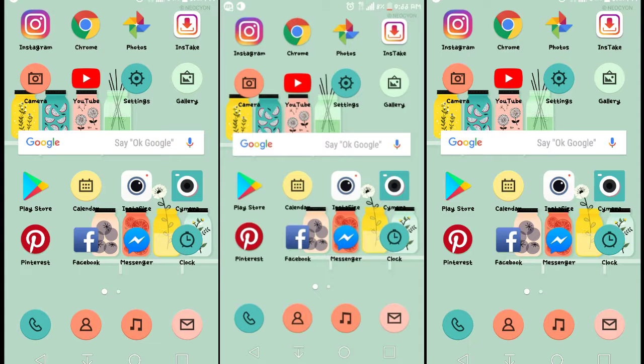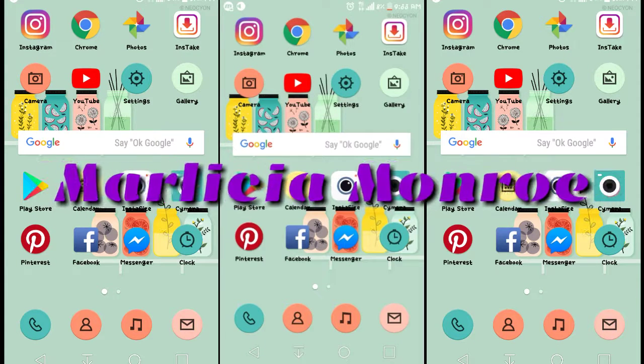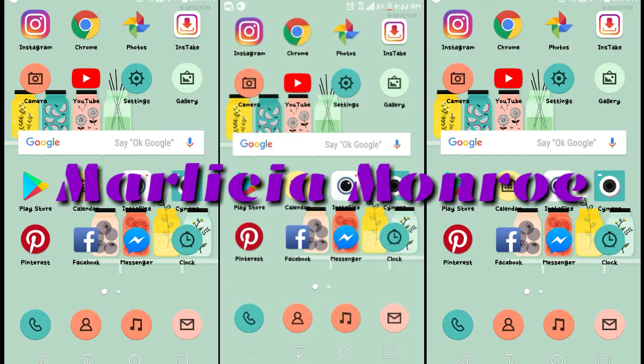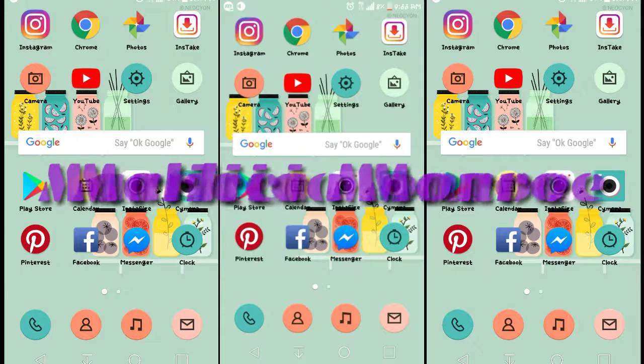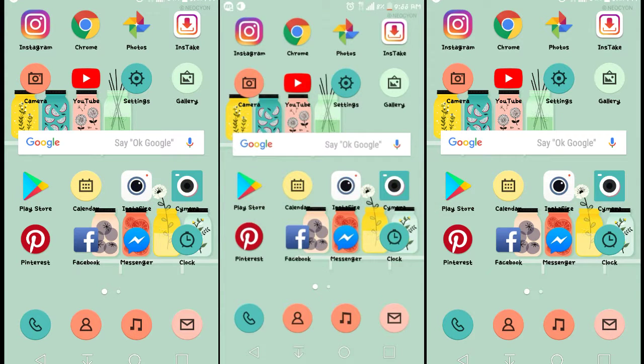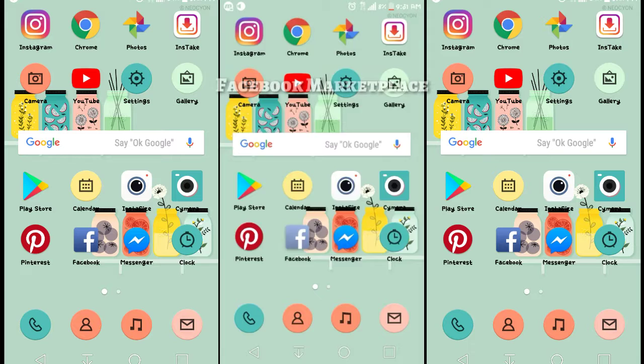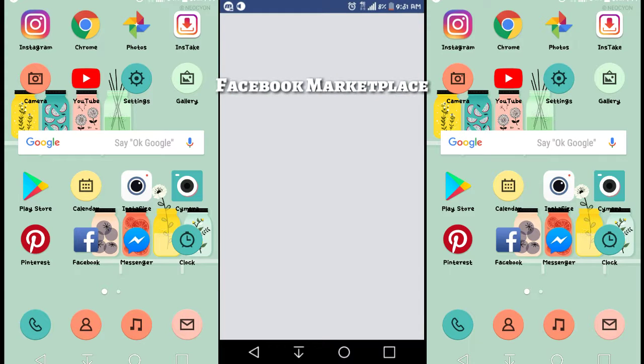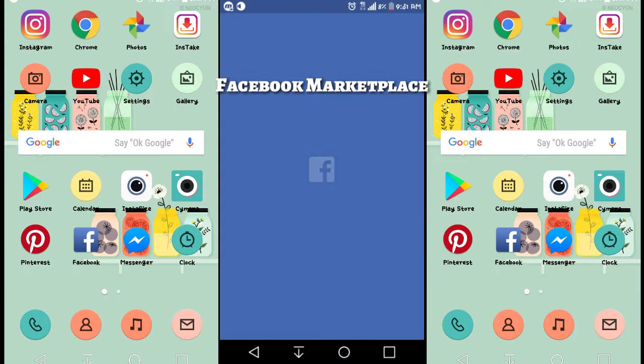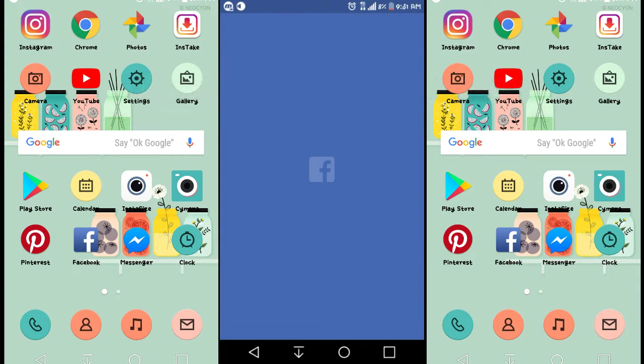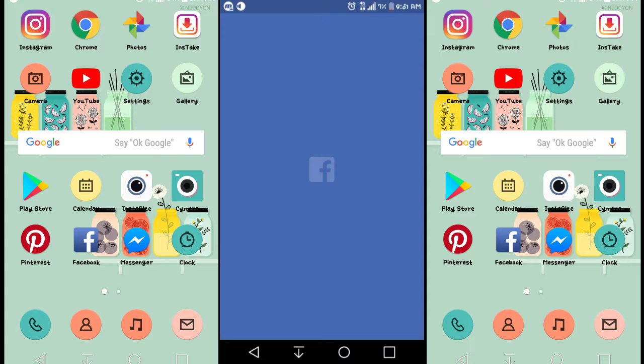Hello all you guys out there, it's Marleisha Monroe and I'm here to talk a little bit about Facebook Marketplace. A lot of you guys may already be familiar with this, a lot of you may not be, but I'm just gonna share my experience.